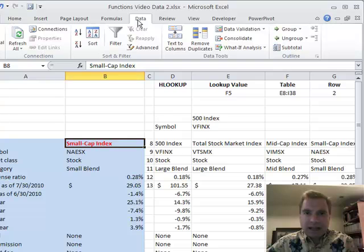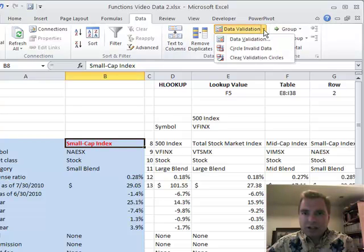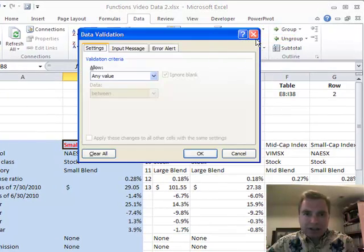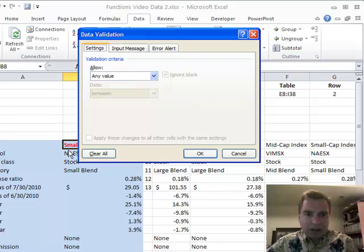In the Data tab, there is an area called Data Validation. If you click there, you want the first box that says Data Validation. We're going to go to the Settings tab, and it asks what do you want to allow in this cell?